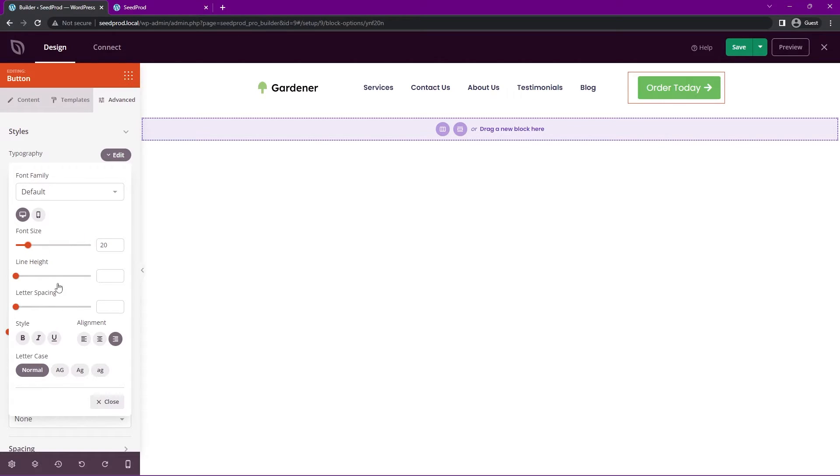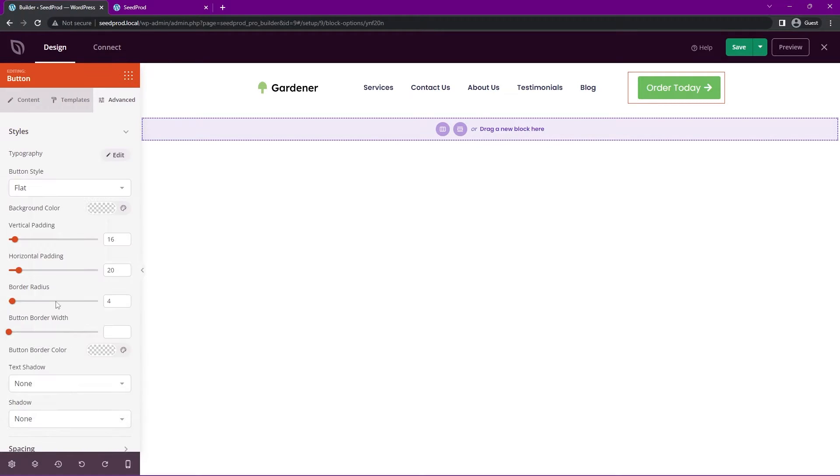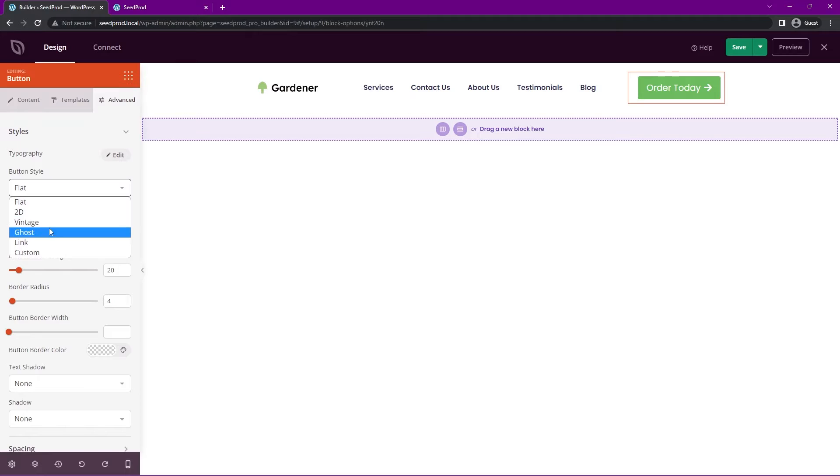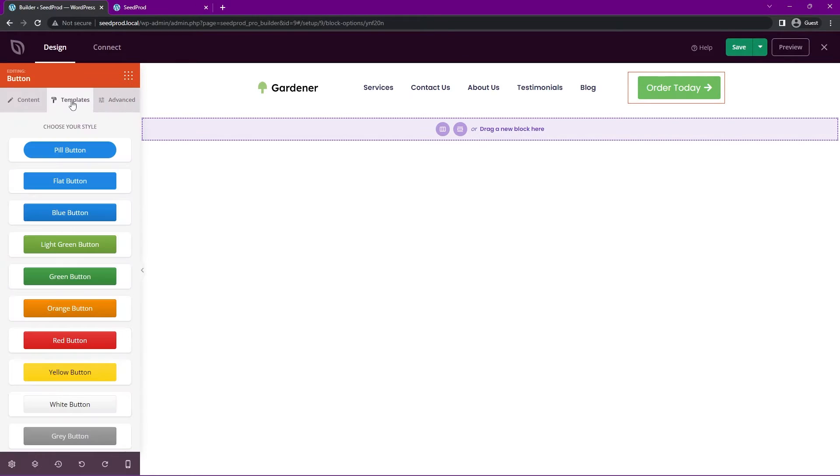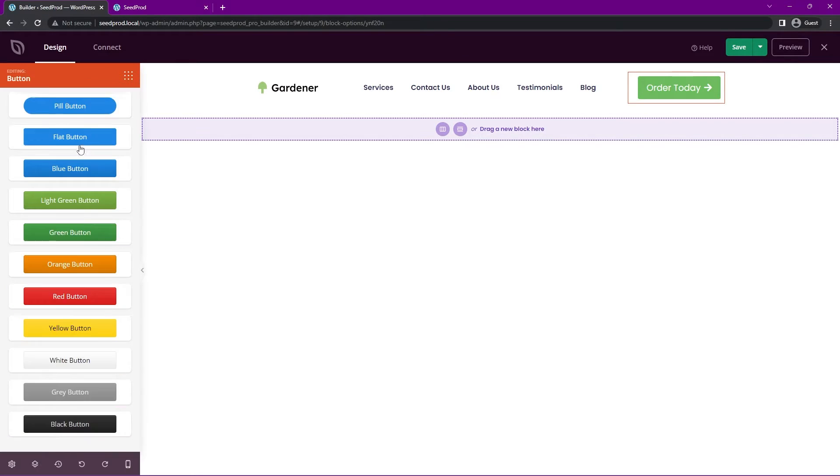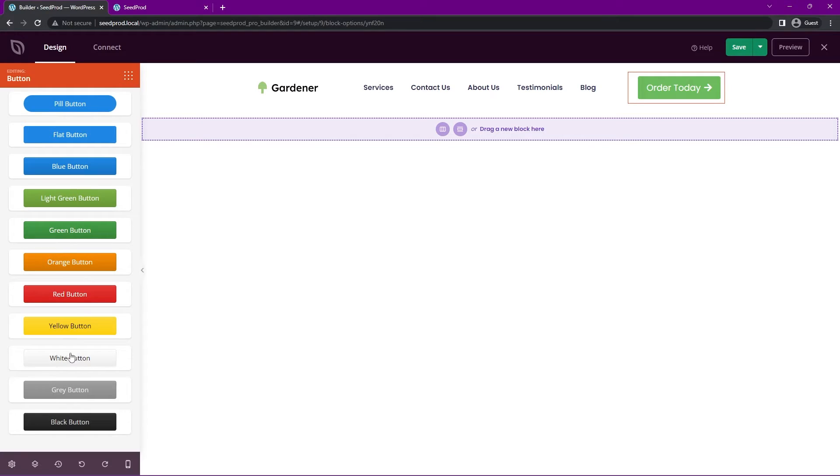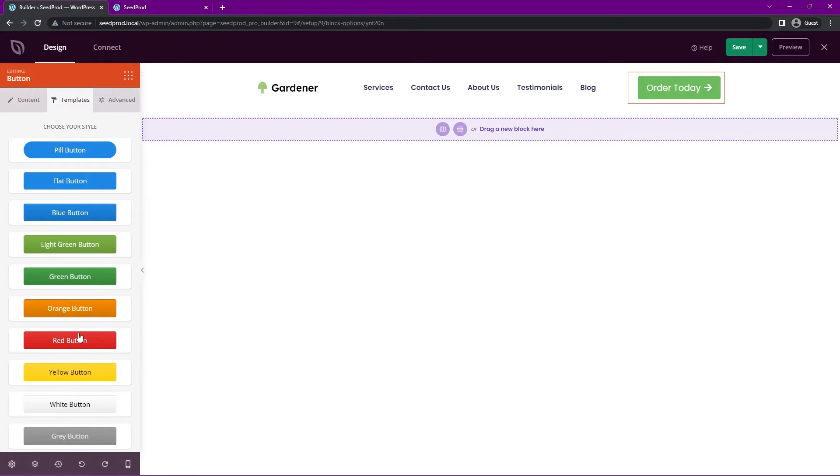You also have other options here for the line height, letter spacing, the style, alignment, and letter casing. Also the button style here. So you have flat, 2D vintage, ghost, link, and custom. And I kind of skipped over it. But we have templates here as well. So if you just want to click once here, it'll automatically update what your button looks like. For example, we have a light green button here. If I click, you can see that design instantly changes based on this one. Here's another green one as well, which I think looks good.